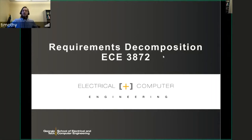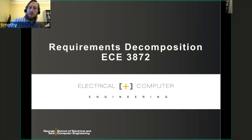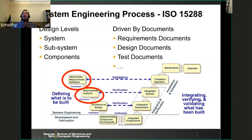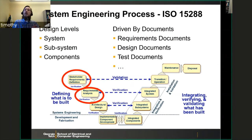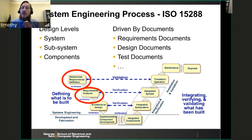Hello, this is Professor Brothers, and I'm going to go over a presentation for Requirements Decomposition for ECE 3872. Looking at the V process defined in the last lecture, this presentation covers the first couple of stages at the top left: Stakeholder Requirements Definition and Requirements Analysis.